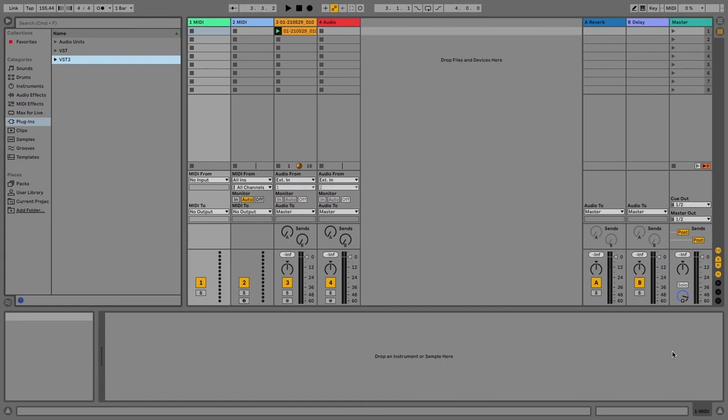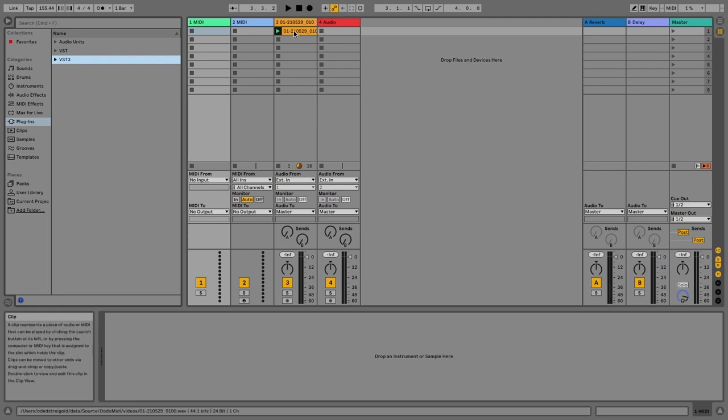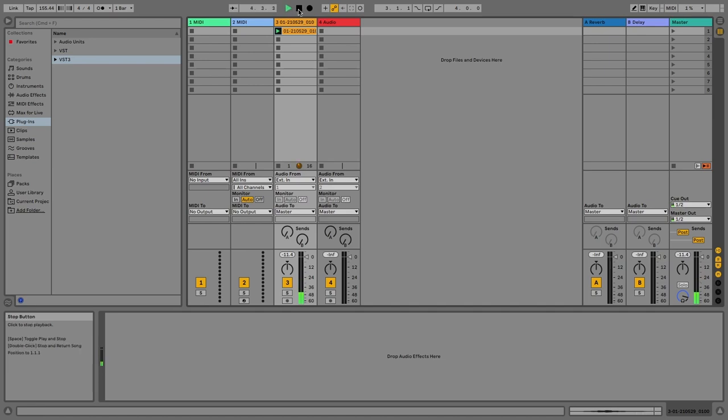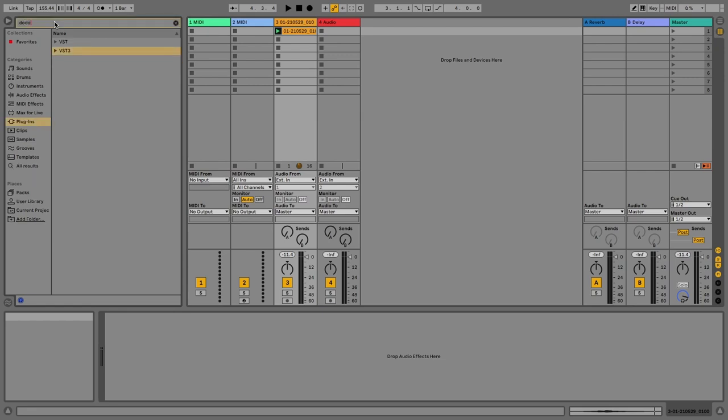First of all, we have this pre-recorded audio. It's just me singing, let's listen to it. All right, now let's add Dodo MIDI, so let's search for it.